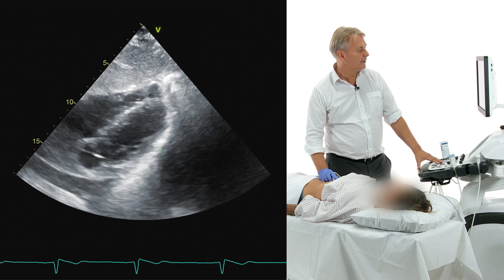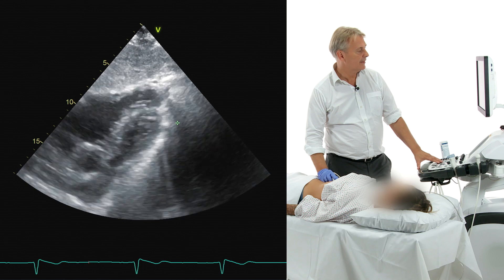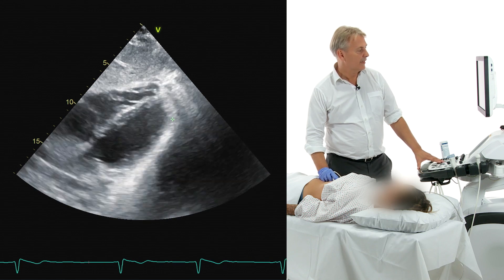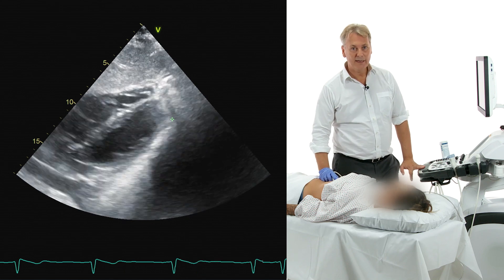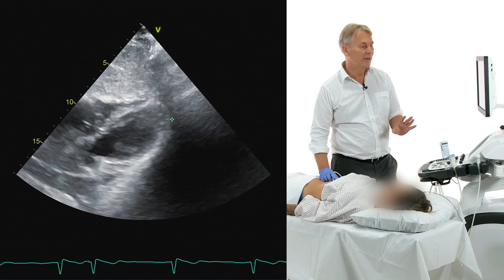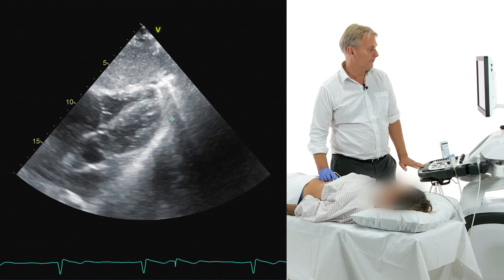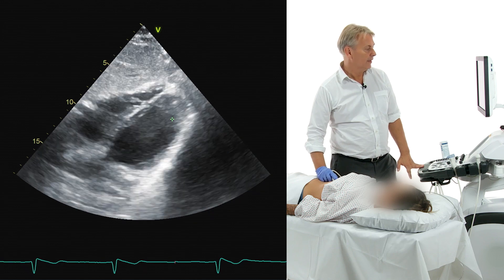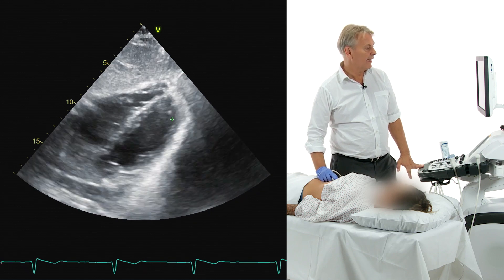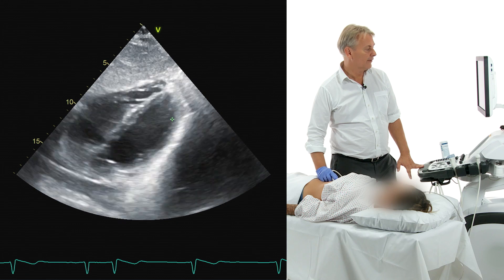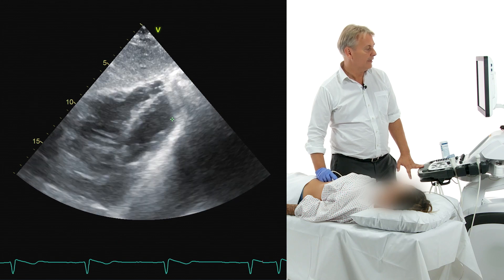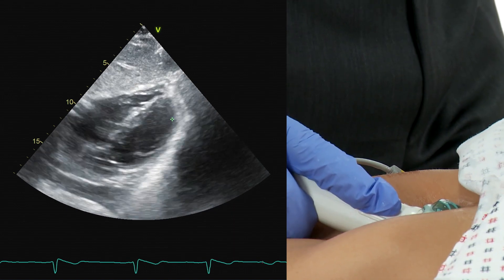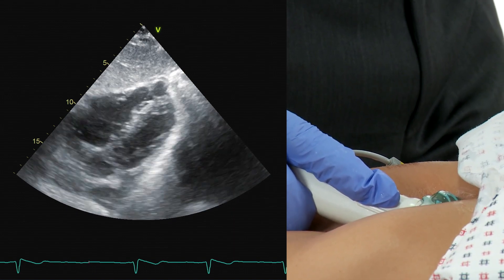Very frequently you cannot see the apical structures because of gas, so the subcostal view is usually not ideal to image the apical structures. But you can use variants of the four chamber view by rotating and tilting the transducer. Thereby you can display a kind of five chamber view, where you would have the aortic valve.